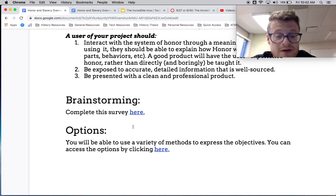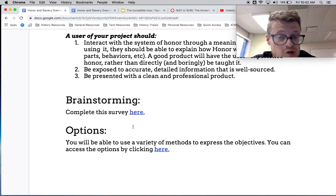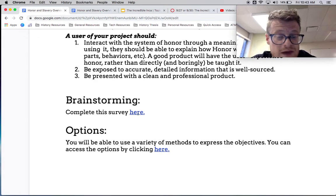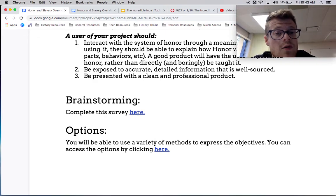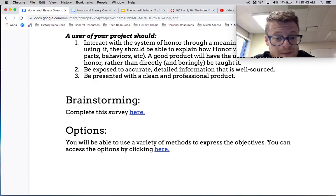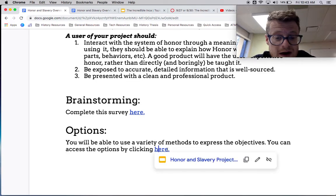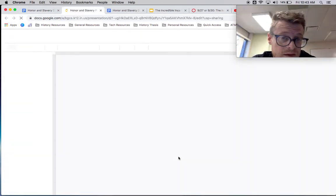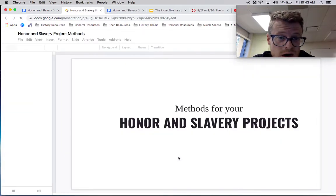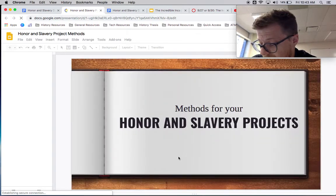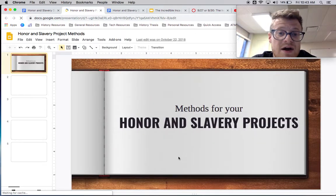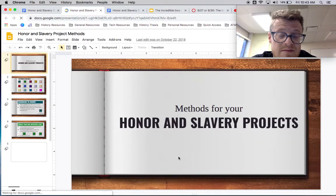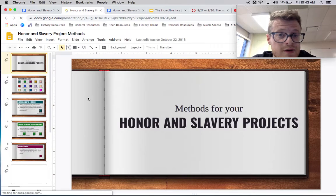What I want you to do before anything else is actually brainstorm some different ideas that you might try to utilize. I've already mentioned a couple, but there's a survey here that you can take. Once you've done that, there are a whole host of options — I've given 15 that you could do — but I've discussed with students lots of other ideas that they might be able to utilize. So briefly, I'm just going to talk about some of these different methods.